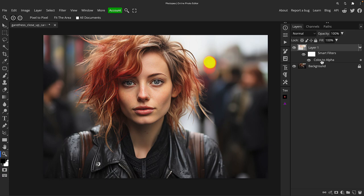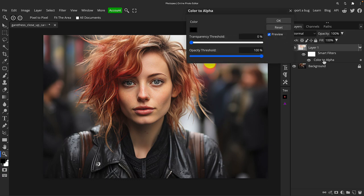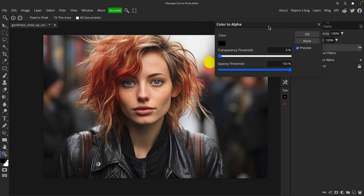So what we're going to do now is I'm going to go back into it. Because it's a smart object we can just double-click where it says Color to Alpha and go back into the filter. Now I'm going to show you what happens when we change it from black to another color.